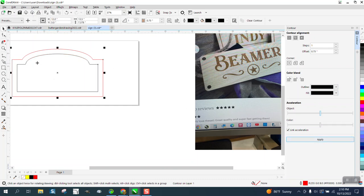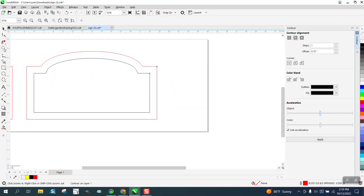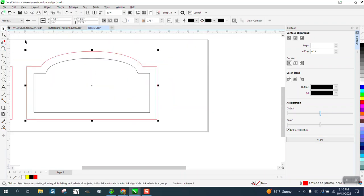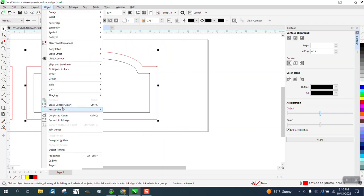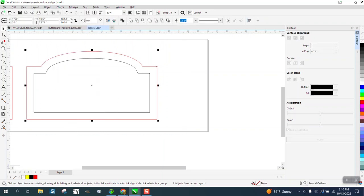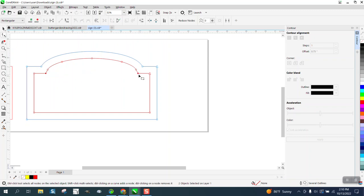So we're going to take the—well, first of all, you've got to select it all and break the contour apart. Then select this one and select these two nodes, and then right click and break apart.